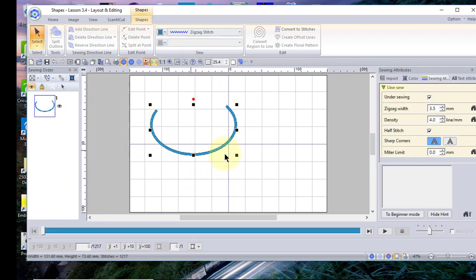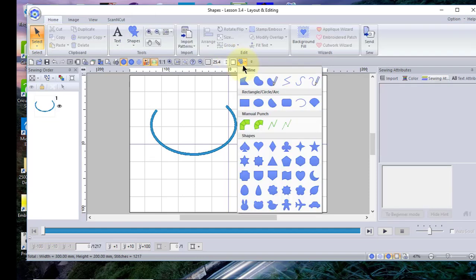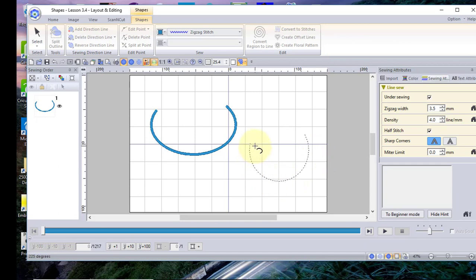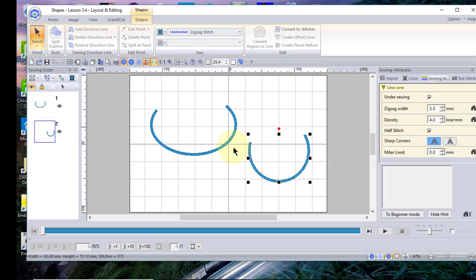If you click off, select shapes again, and hold down the Shift key, you get a perfectly symmetrical shape. Because these are outlines, you do not have a region fill.